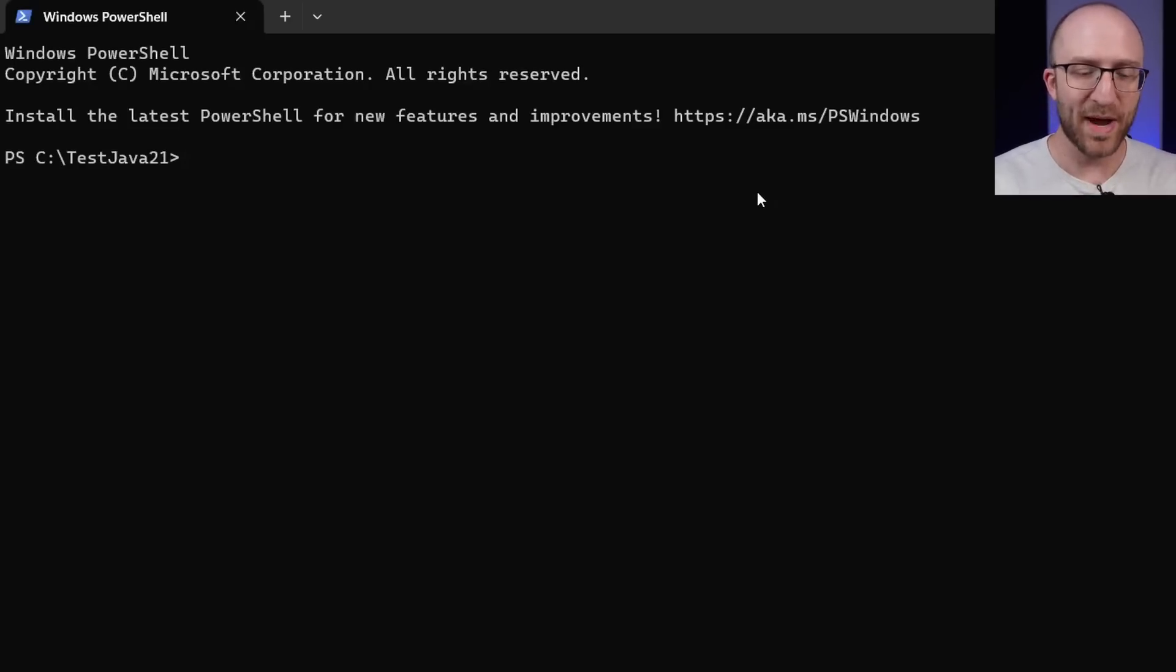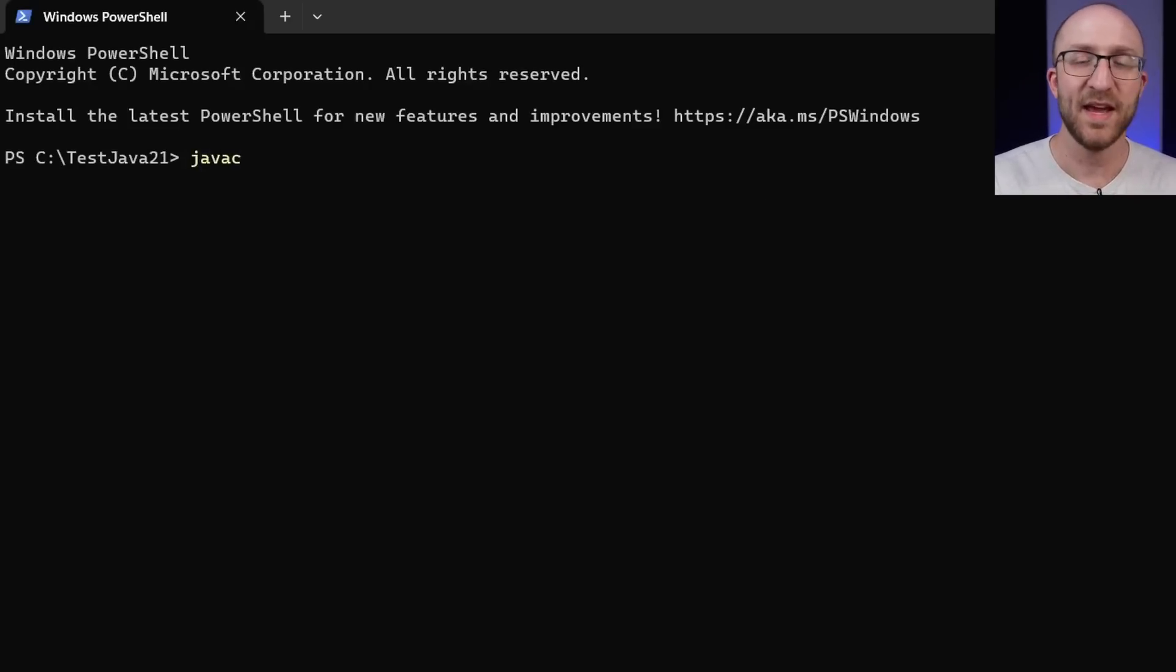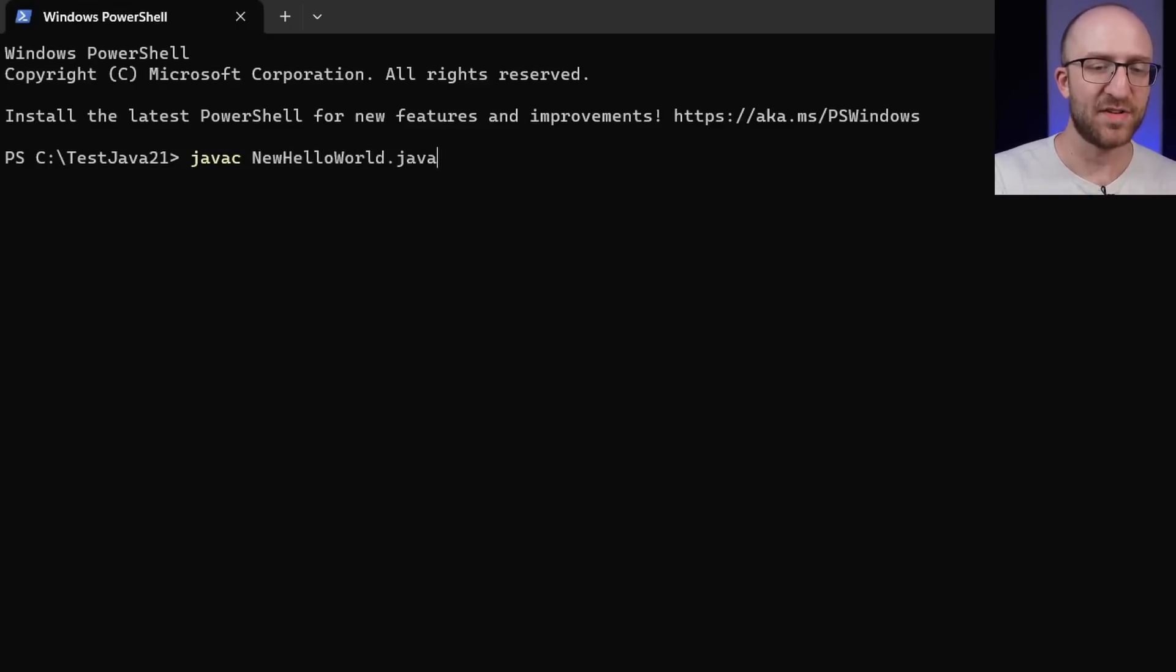Now, usually to compile Java files in the command line, all you need to do is write Java C space, and then the name of your Java file. So in this case, that would be new hello world dot Java. However, in this case,